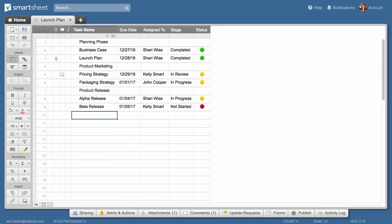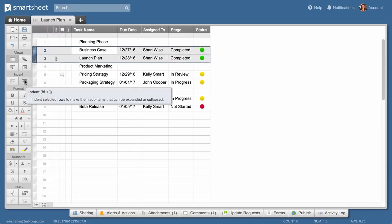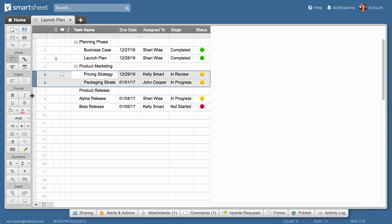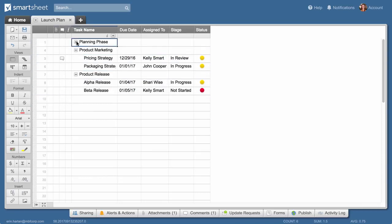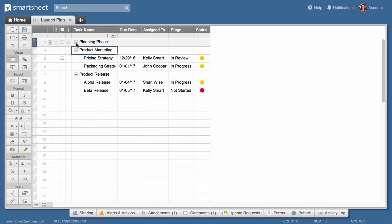For this project, it will be helpful to group related tasks, so we'll select the rows below the row we want to use as the header and click the indent button. Now you can collapse your rows for an overview or expand to view detail.